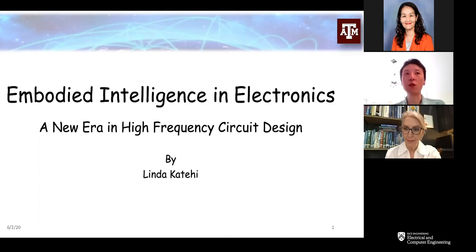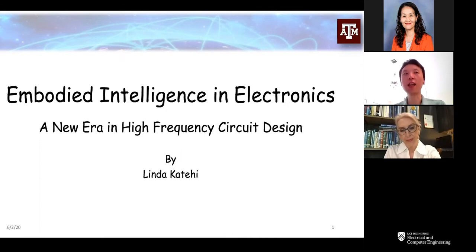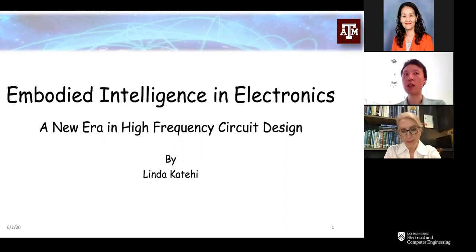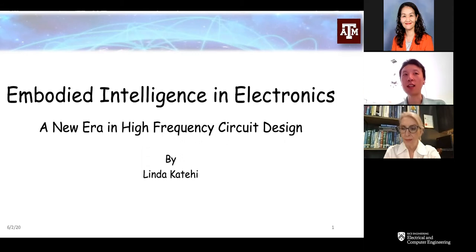Linda is currently a Distinguished TES Chair Professor at Texas A&M. She is a member of the National Academy of Engineering (NAE) and the National Academy of Inventors. In administrative roles, she has served as Chancellor at UT Davis, Provost at University of Illinois, Dean of Engineering at Purdue, and Associate Dean at University of Michigan. Linda has made significant technical contributions in high-frequency circuit design, MEMS, packaging, and applied electromagnetics, and 25 of her PhD students have become faculty members in the United States and abroad. Let's welcome our speaker.